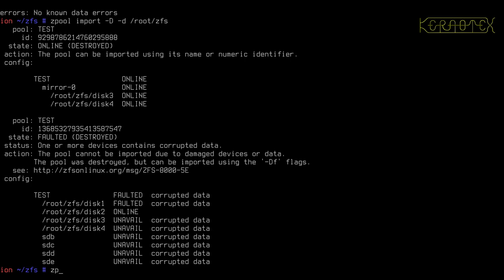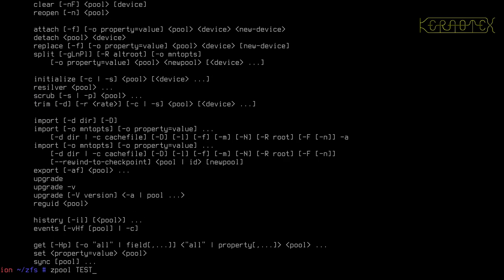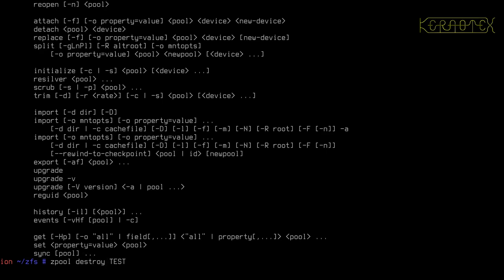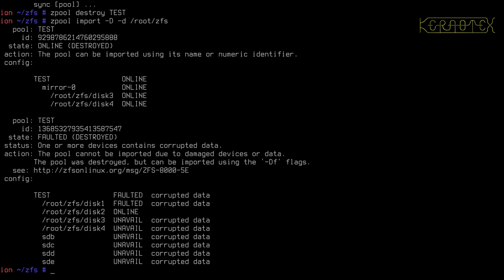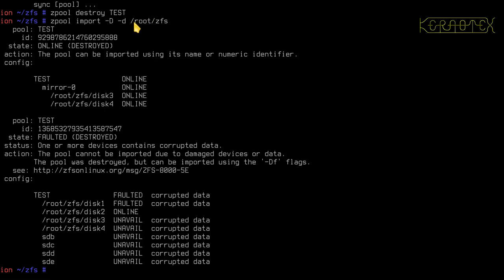If I do ZPool to destroy the current test one, let's just rerun this command. This is ZPool Import-D. I want to find all the destroyed pools. The minus lowercase D means search this directory for these files or for these devices. Basically, it's telling it not to look in the forward slash dev as it would do normally, but look in this directory instead.